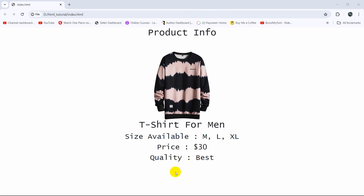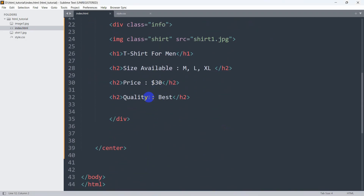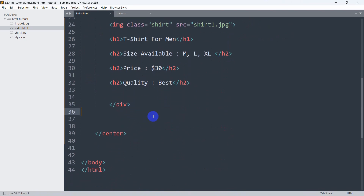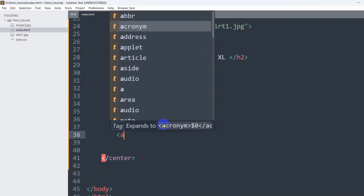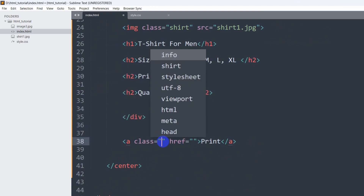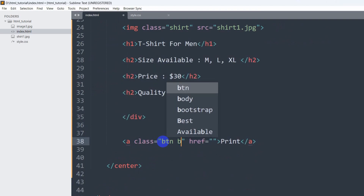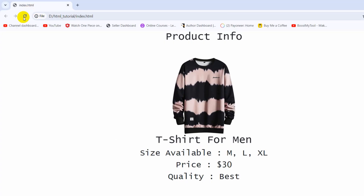First of all, let's add a print button. I'm going to add a print button using an anchor tag. In this anchor tag we'll say 'Print', then we'll mention a Bootstrap class and the class name will be 'btn btn-success'.